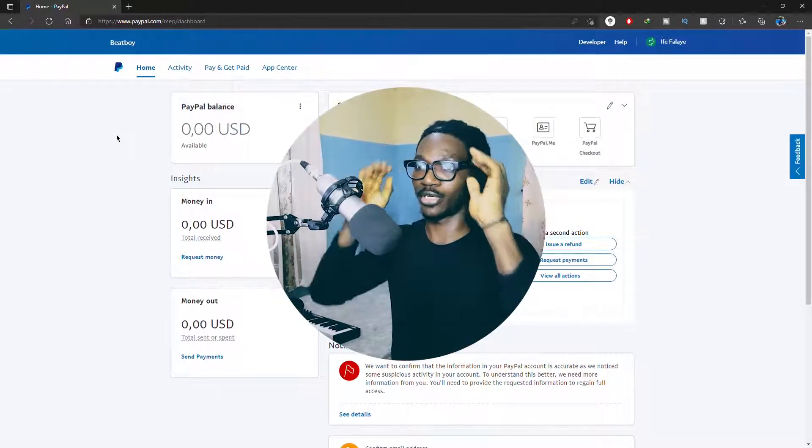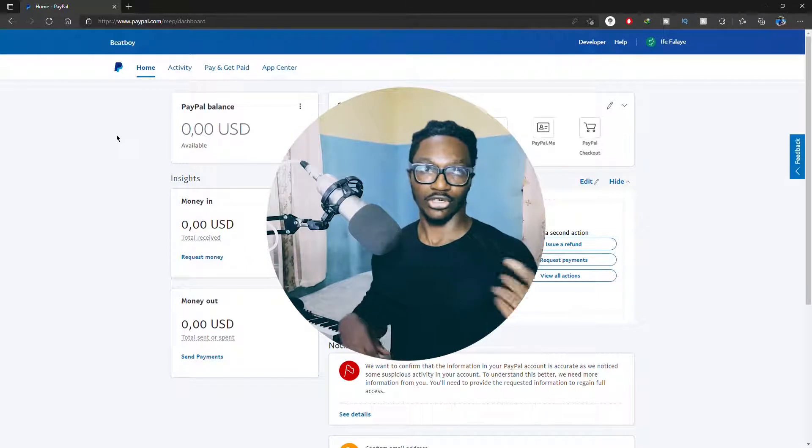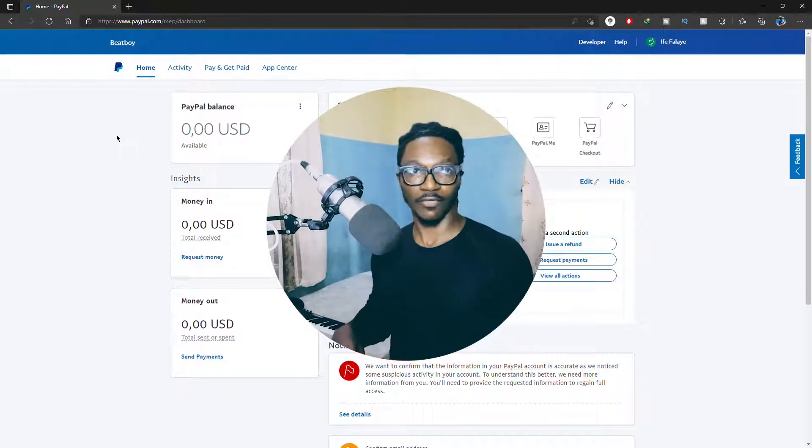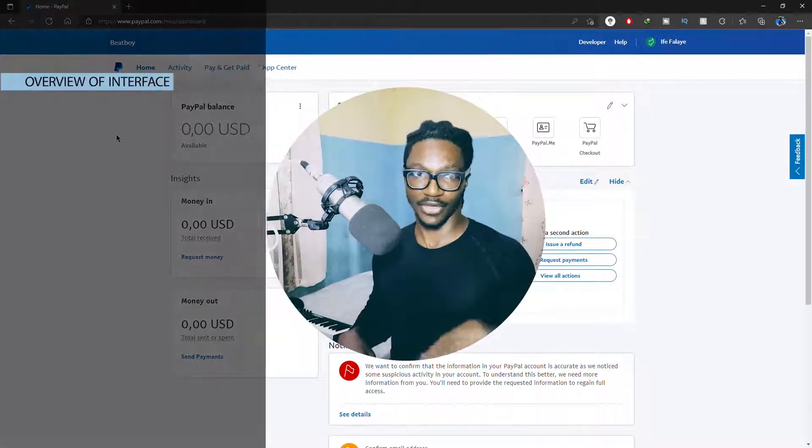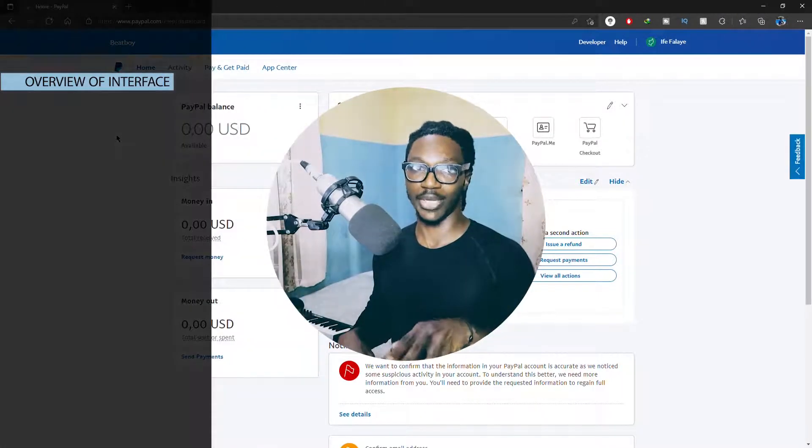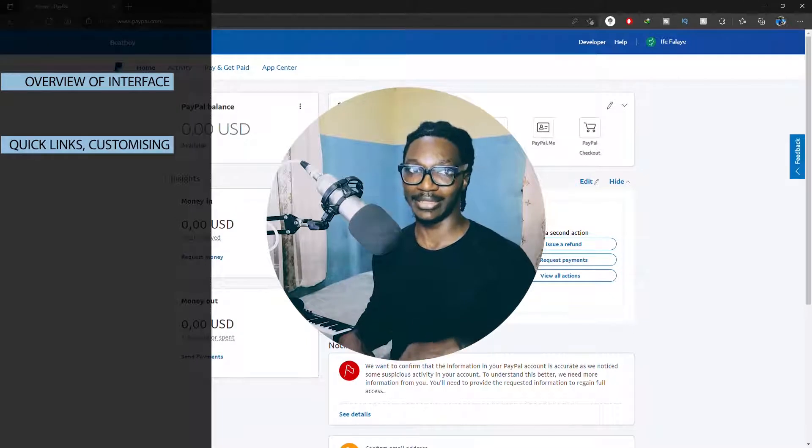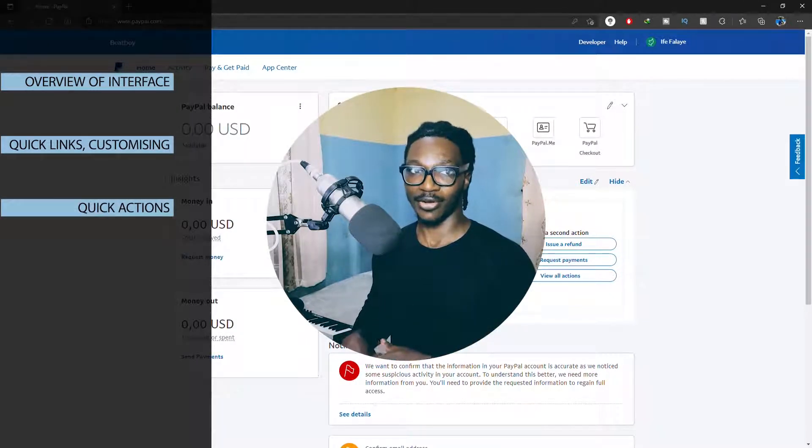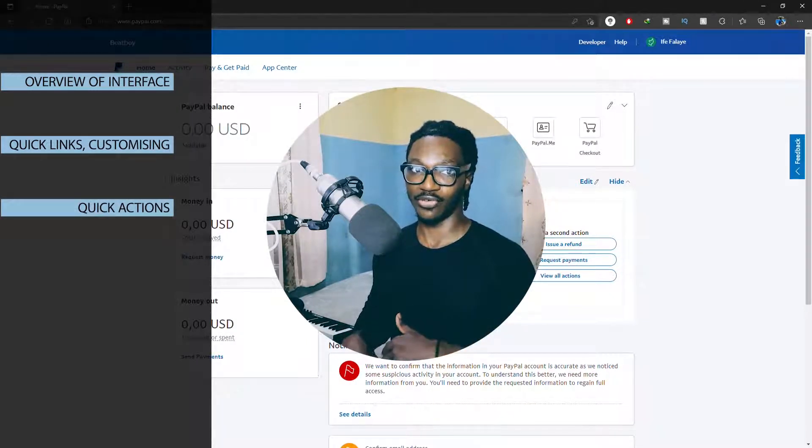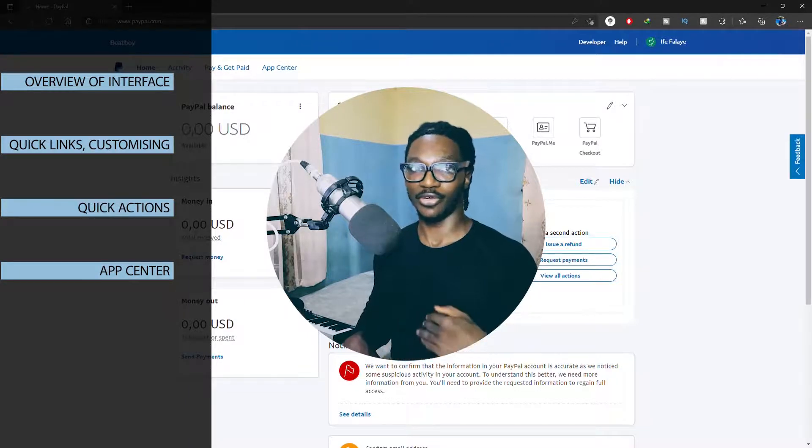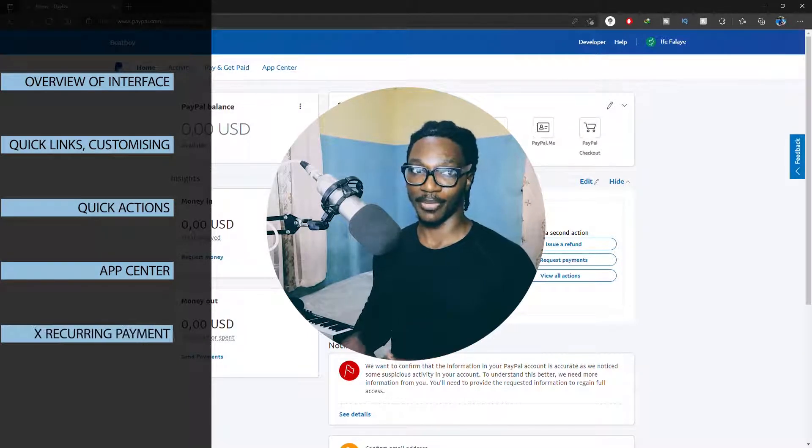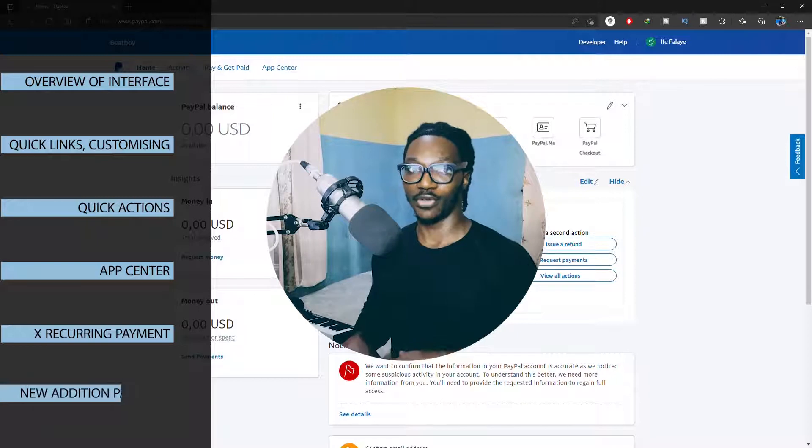I'll first of all be talking about the overview of the new interface, the quick links and how to customize it, quick way to track your income and your pace, quick way to start creating your invoice, the app center, the new way to cancel recurring payment faster, and most useful new additions.